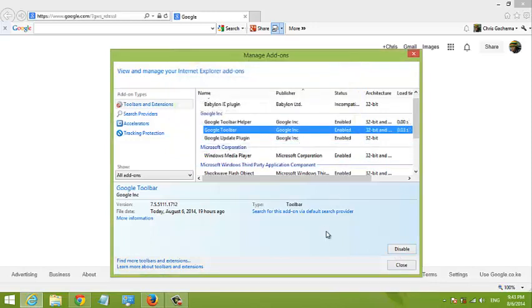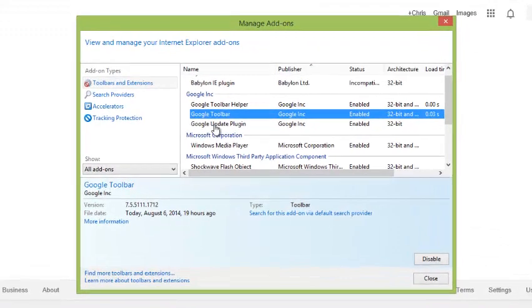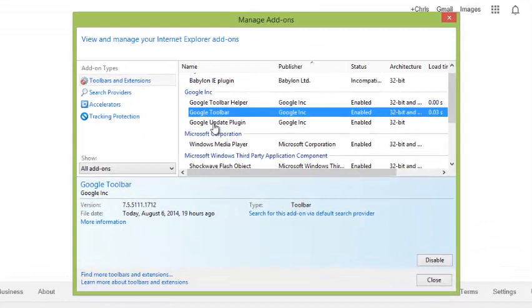You can also remove add-ons if you don't want them anymore in your browser. There are different ways you can remove add-ons. Some add-ons are added to your browser because you have installed them in your PC. That means you have to first go to your control panel and uninstall the applications that add these add-ons to your browser.